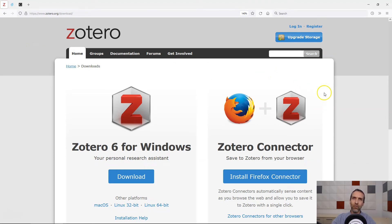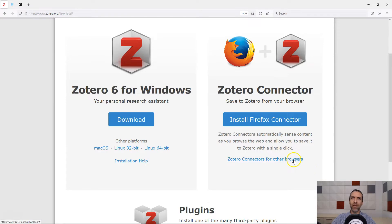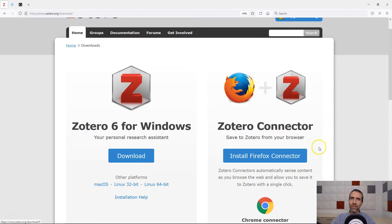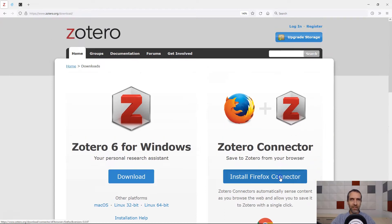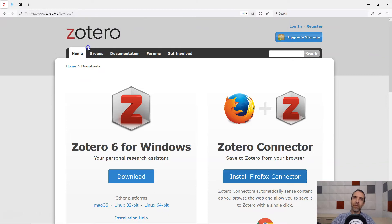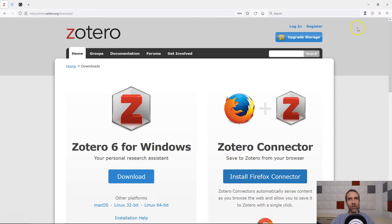Once there, on the right side of the screen there's an Install Connector button. If your current browser isn't listed, you can select Zotero connectors for other browsers and select the install button for the browser you want. I'm going to select Install Firefox Connector and permit the installation when prompted. I've now got a Zotero icon in the shape of the letter Z in my browser's toolbar, which shows that the browser connector has been installed.